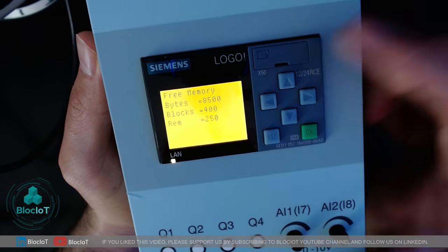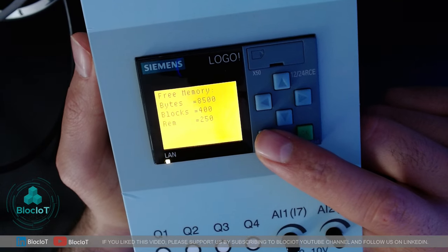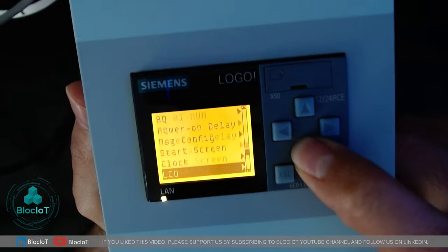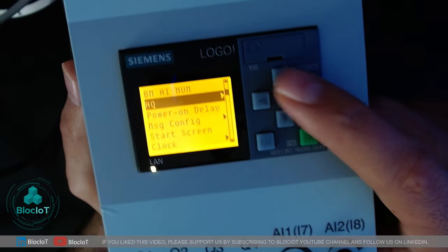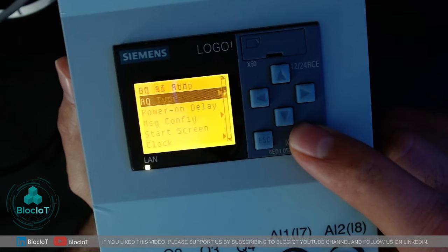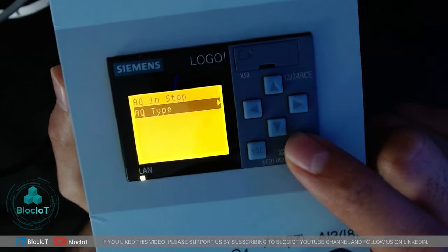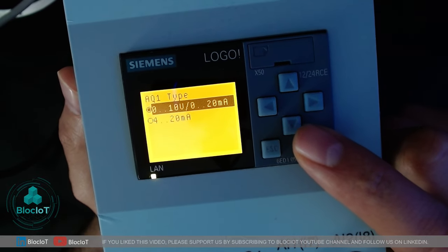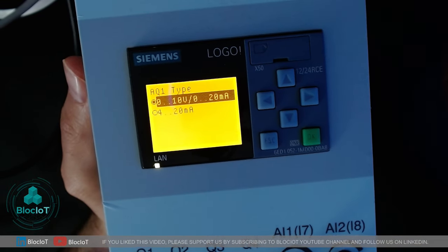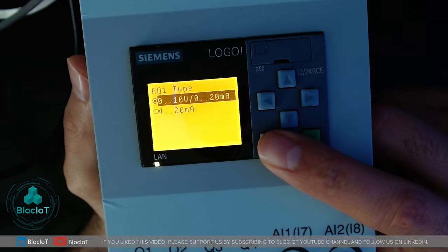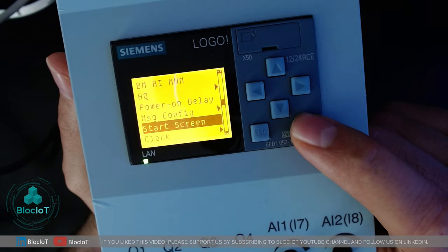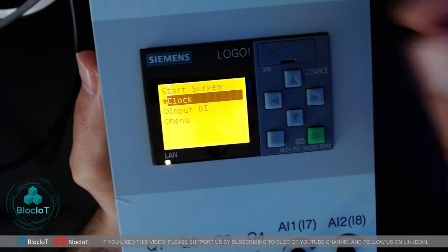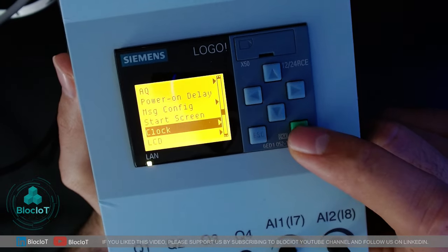The third option on the main menu is setup. Going into setup gives you many more options — for example, you can go to AQ (analog output) and adjust different parameters. You can define the AQ type: this Logo supports 0 to 10-volt DC or 4 to 20-milliamp DC, since some sensors give you 4-20mA and others give you 0-5 or 0-10 volts. Another setup option is the start screen — right now it's set to show the clock and date, but you can change it to show the status of your digital inputs instead.